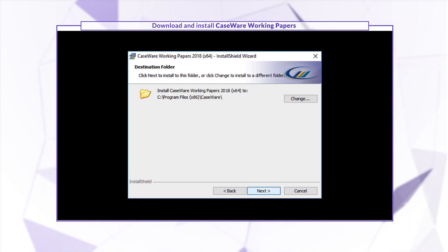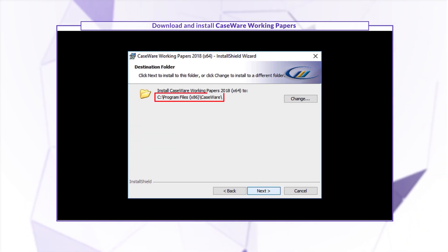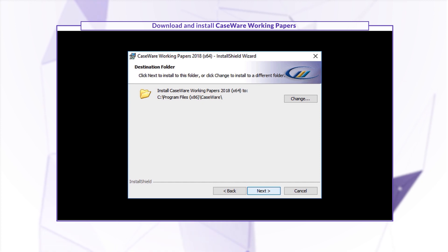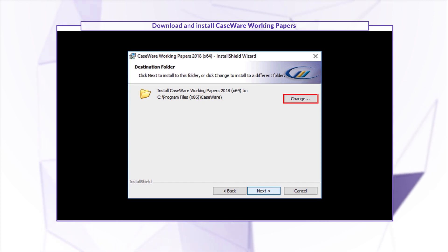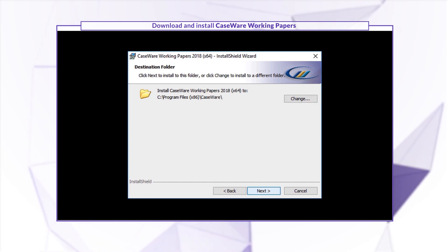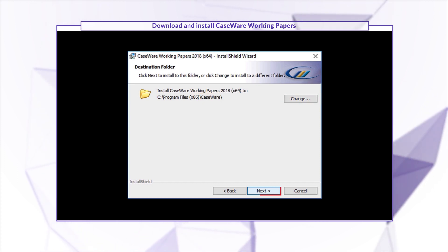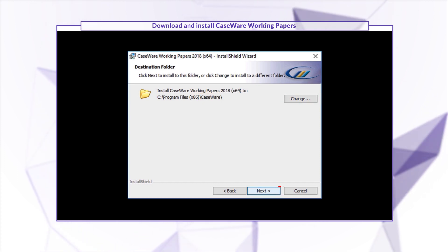We suggest installing the program to the default directory, but you can specify another if you want. Click Next to proceed.